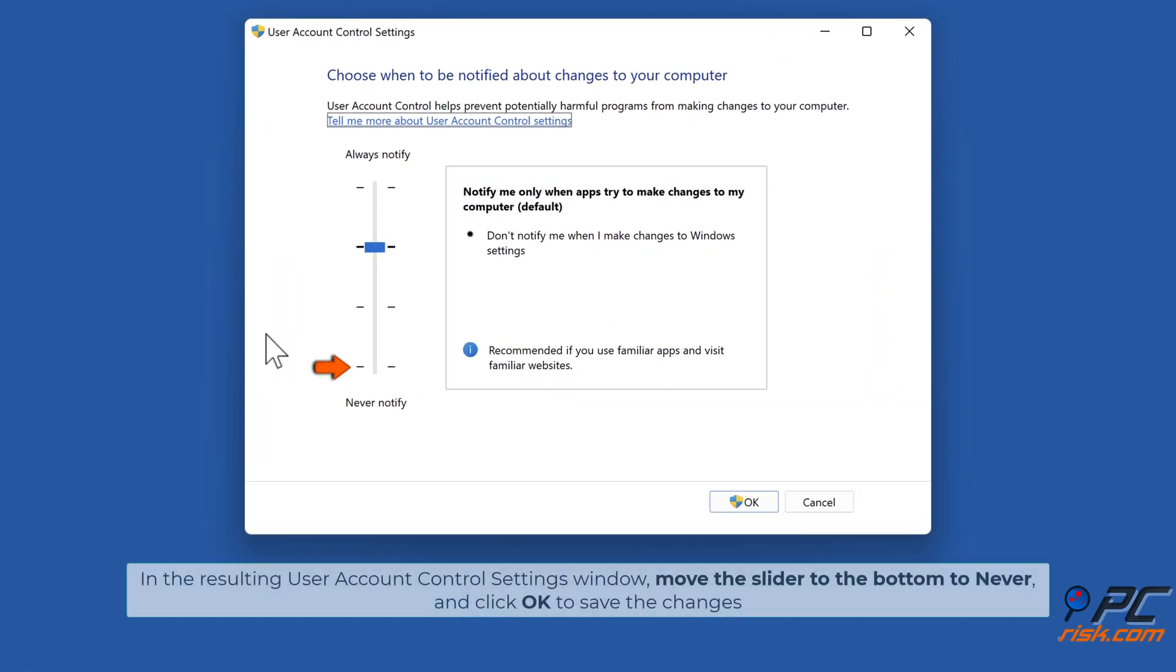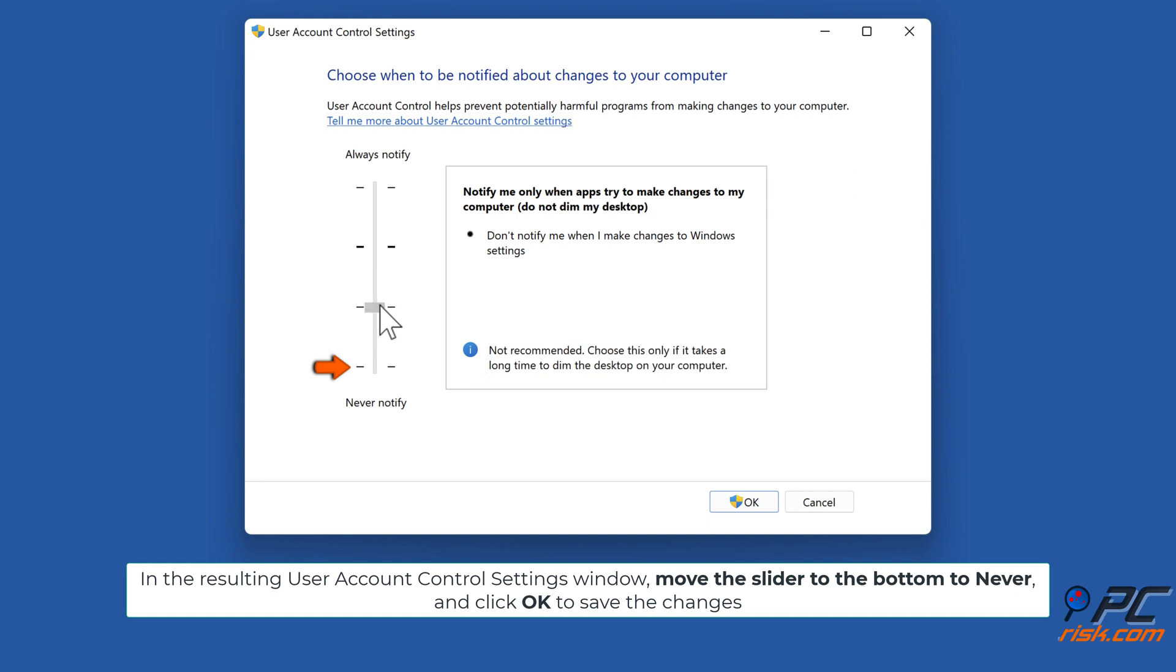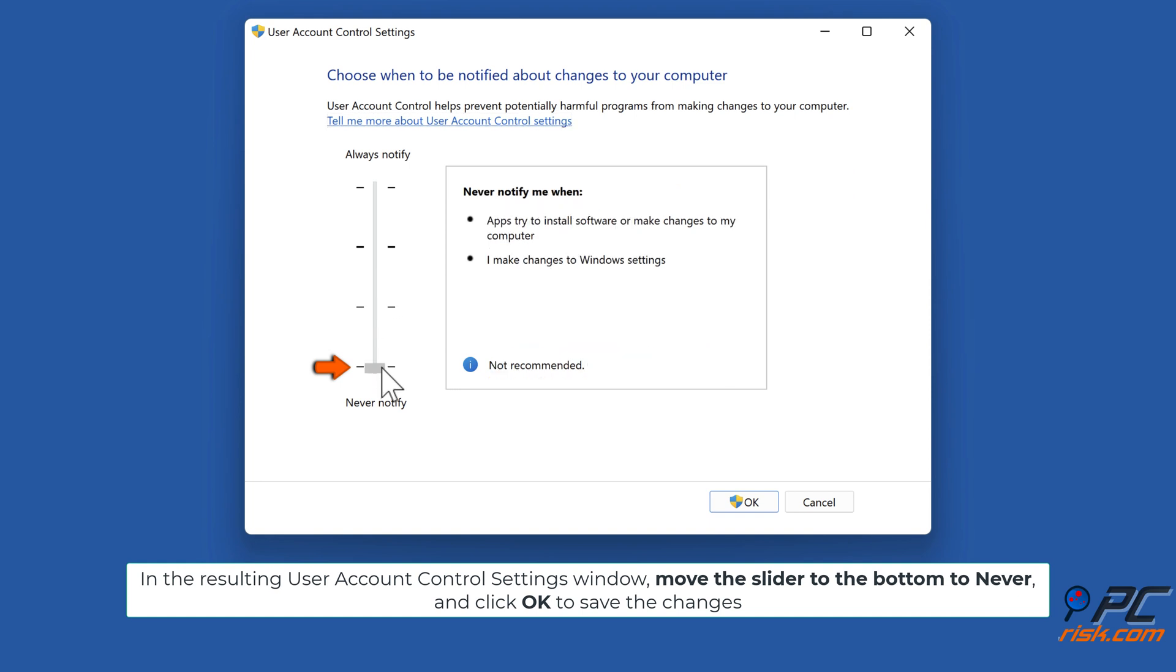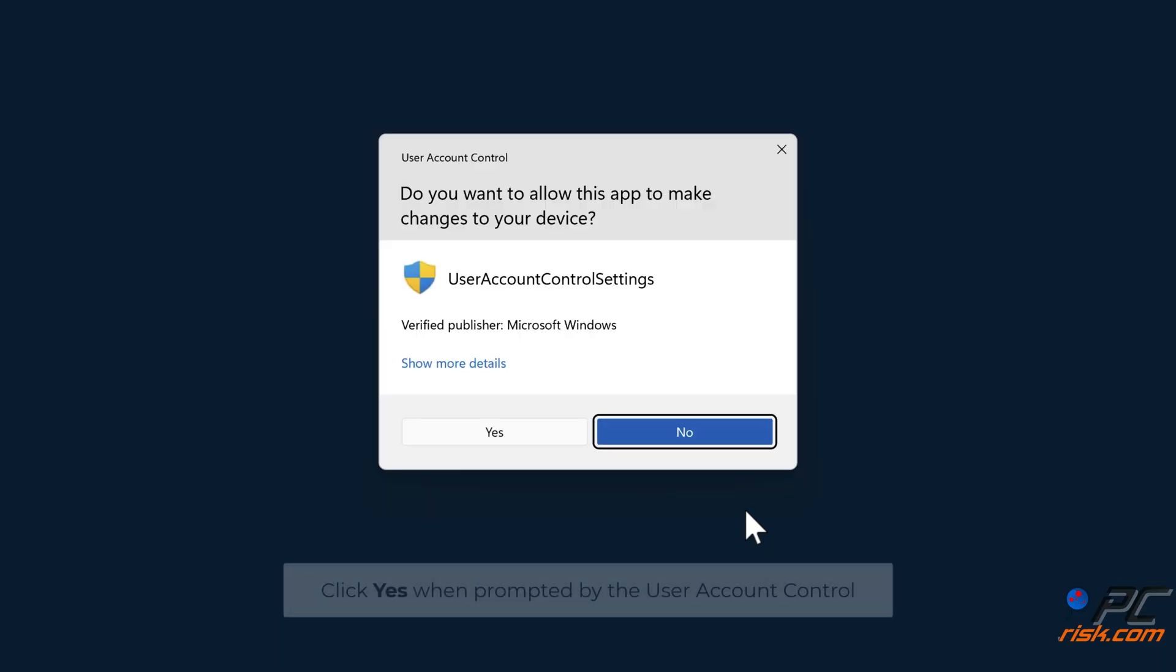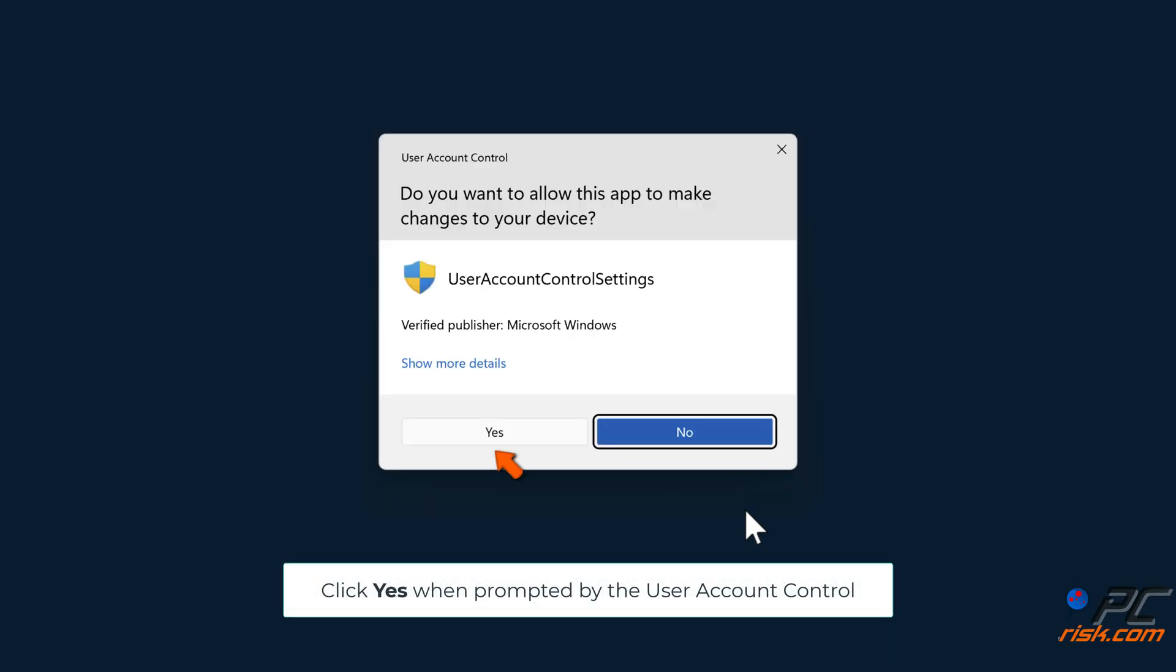In the resulting User Account Control Settings window, move the slider to the bottom to Never and click OK to save the changes. Click Yes when prompted by the User Account Control.